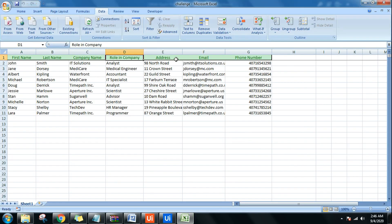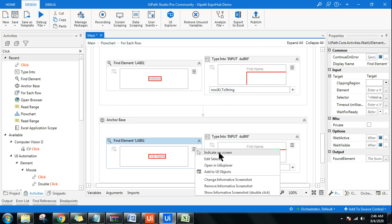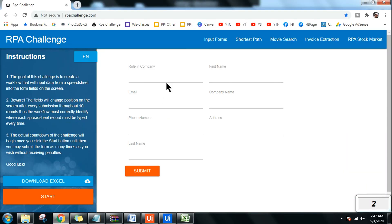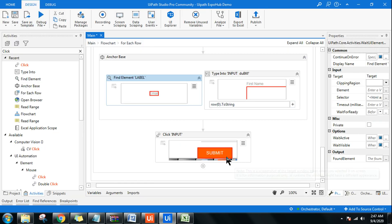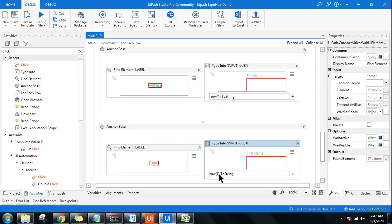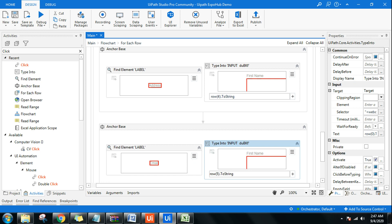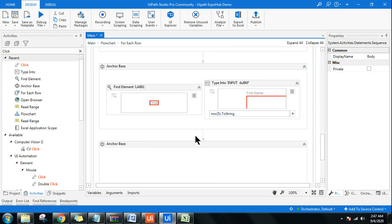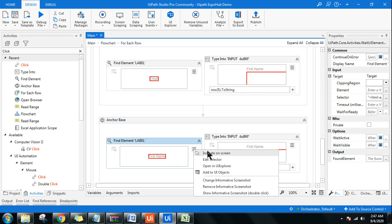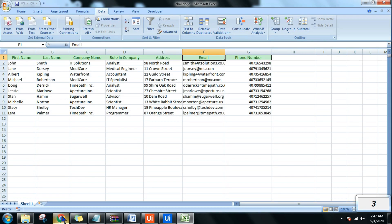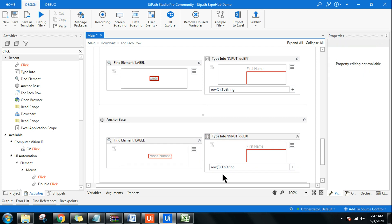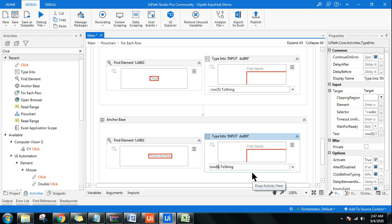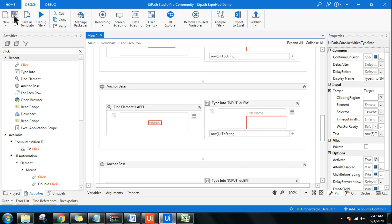For Email: paste the activity, click Indicate on Screen, hit F2, select the Email label. Email is at column index 5, so update to row(5). For Phone Number — the last one — paste again, click Indicate on Screen, hit F2, go back to the RPA Challenge, select the Phone Number label, and update to row(6). Everything is now done — the RPA Challenge build is complete.